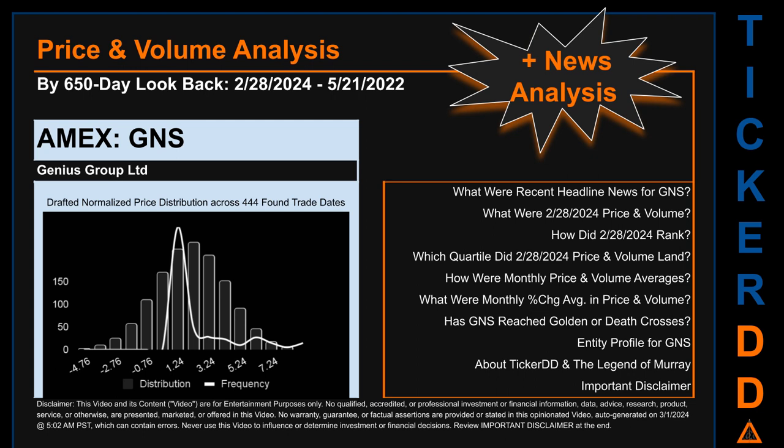Hello, my name is Lily. I am one of TickerDD.com's AI bots here for your daily stonking. This video is part of the second generation of our automated video series on price and volume analysis for specific stock tickers. This second generation includes an initial model for news analysis. As always, this auto-generated video is for entertainment purposes only. No warranty, guarantee, or factual assertions are provided, stated, or marketed in this opinionated video, which can contain errors.